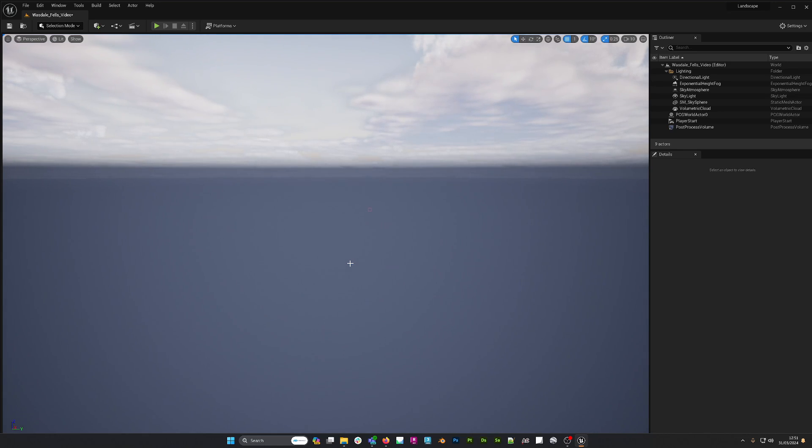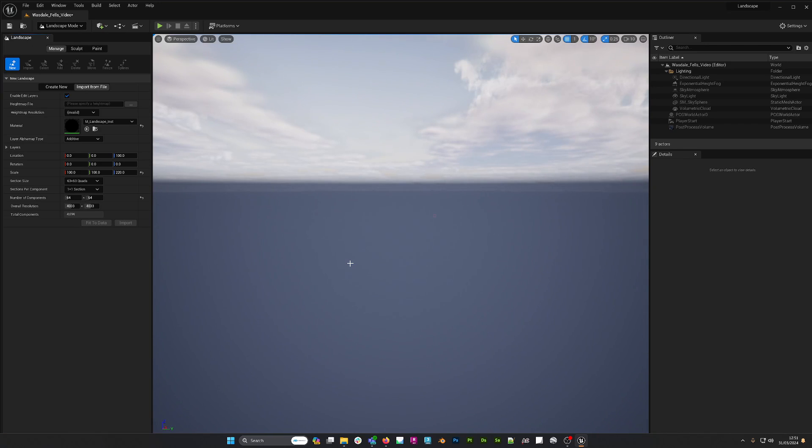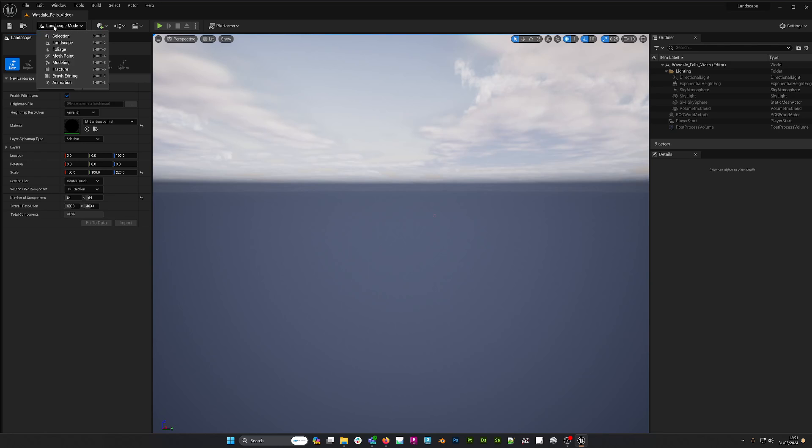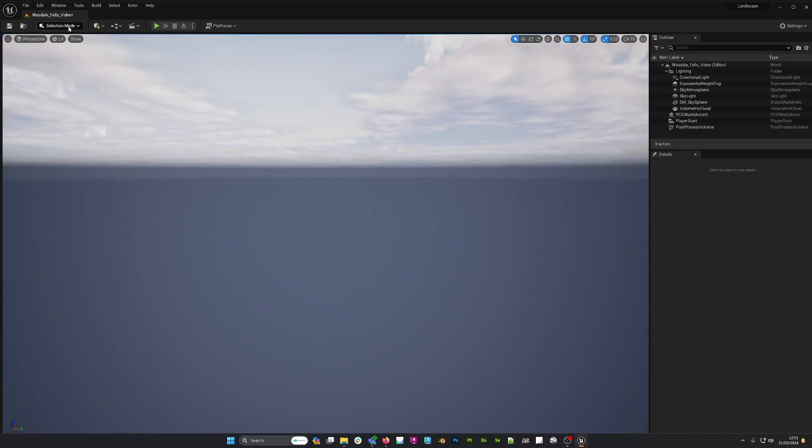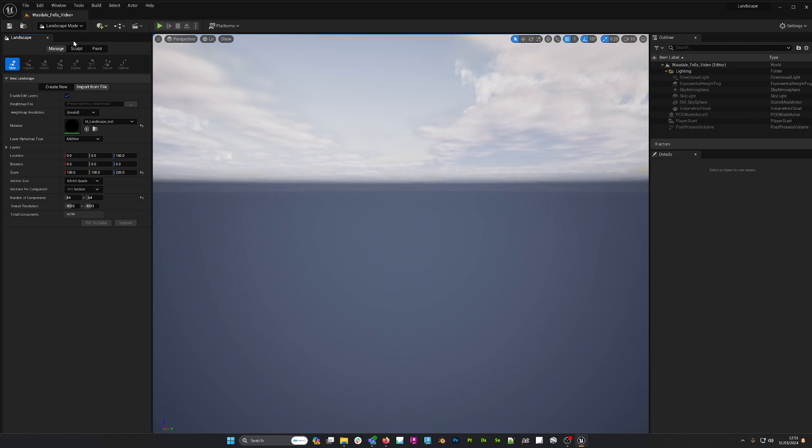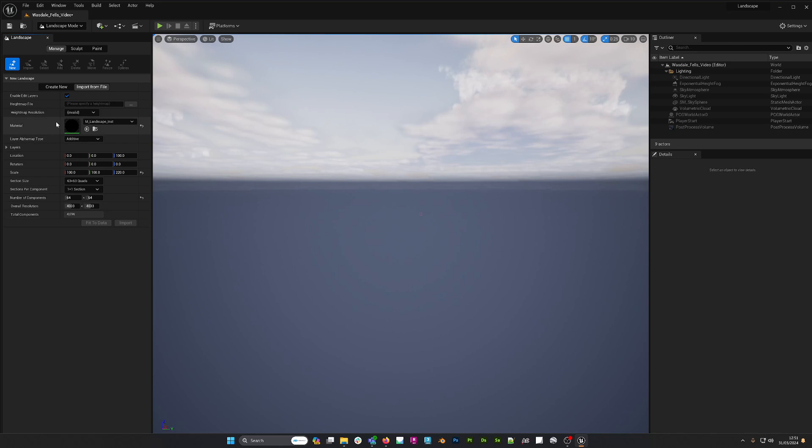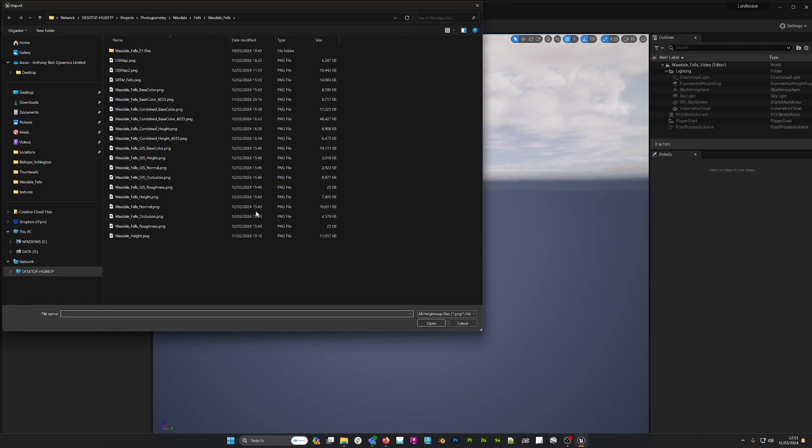This is quite simple. What we can do here is press Shift+2 on the keyboard and it will bring up the landscape mode. You can also use this dropdown here and switch back and forth from selection mode to landscape just like that. From here I need to point towards my height map.